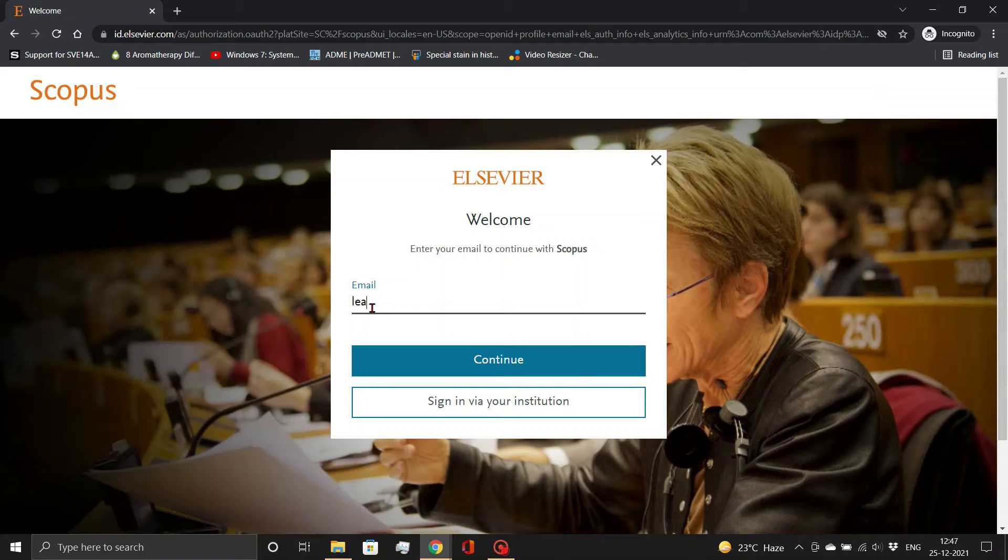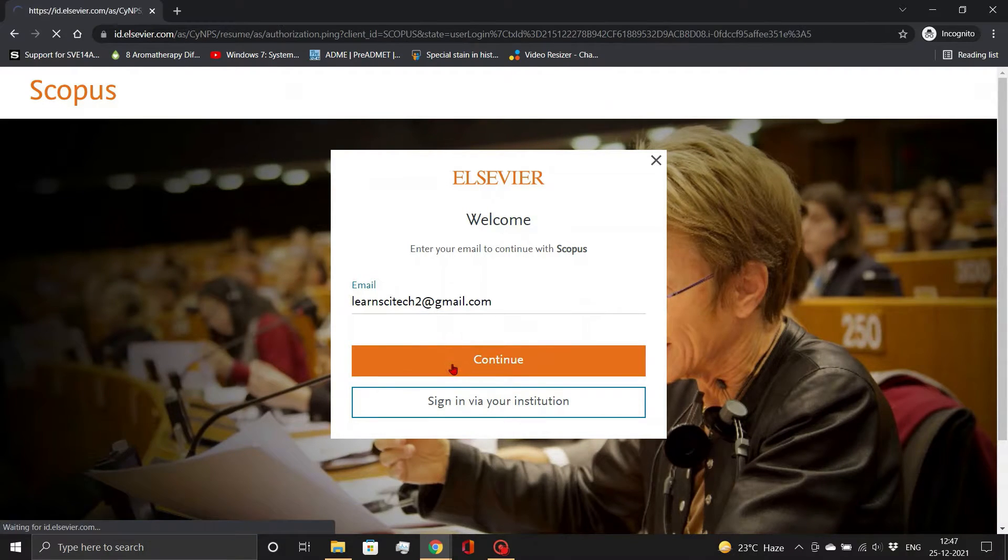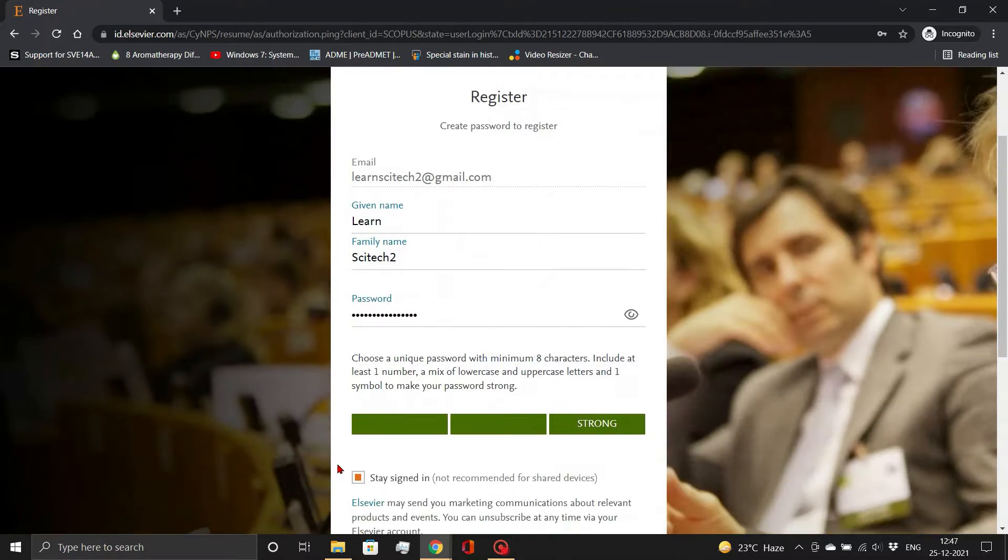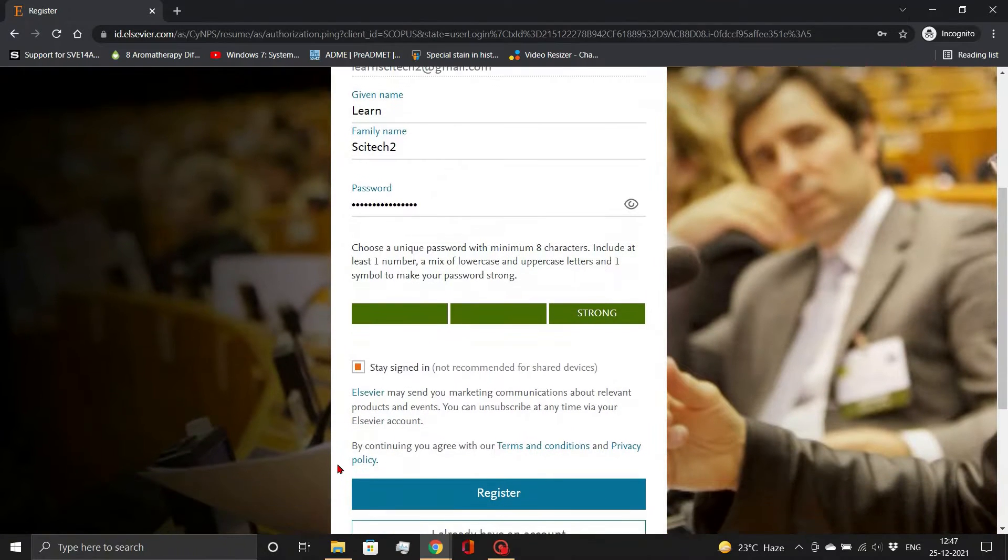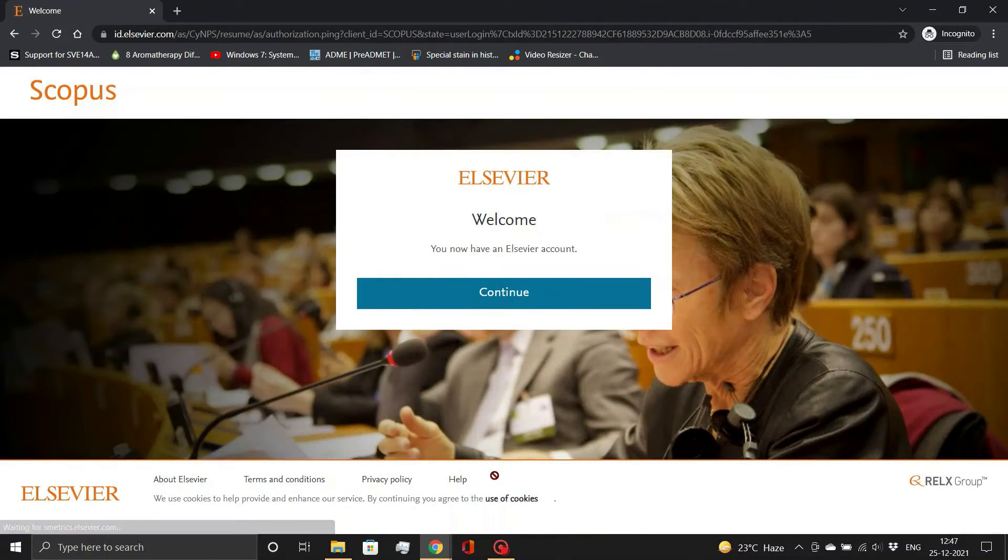Now, provide your email address, name, and password. And click the register button. Your Scopus account has now been created.